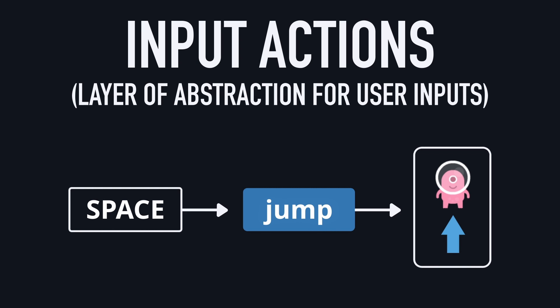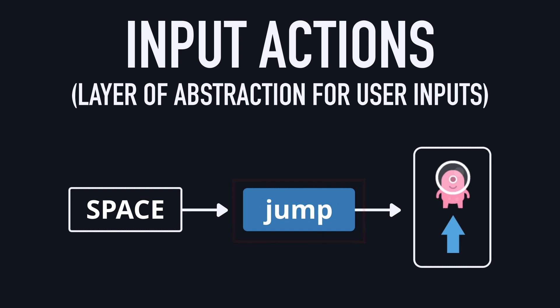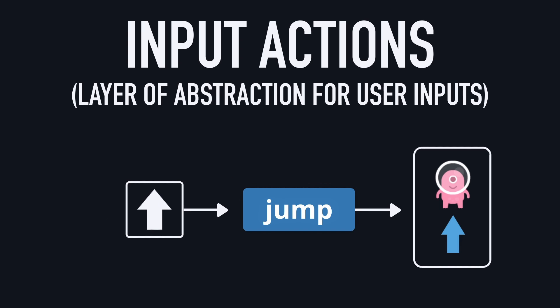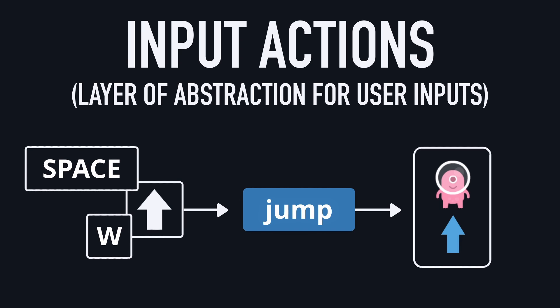Now, I know that for now, it might look like we're doing just the same thing, except we've added an additional step in the middle. But that's where input actions really shine. Cause now that we have this bridge, this mapping between the actual input device and the final game action, we can super easily change the input key, or even associate several ones to support cross-platform schemes, without having to change anything in our code. Cause the action in the middle still has the same name.